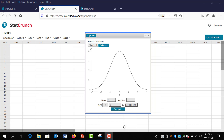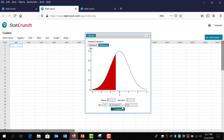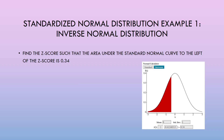Now in the normal calculator in StatCrunch, notice that you can change the z-score value, but the probability field is also editable. If we type in 0.34 in the probability field and hit compute, StatCrunch generates the z-score for us. We typed in the probability and StatCrunch gave us the z-score, which is about negative 0.41.